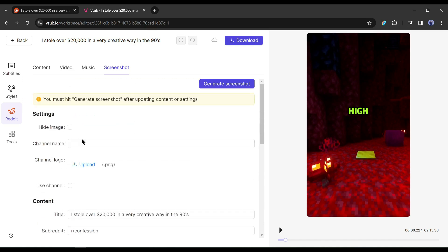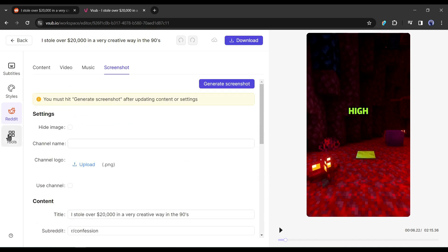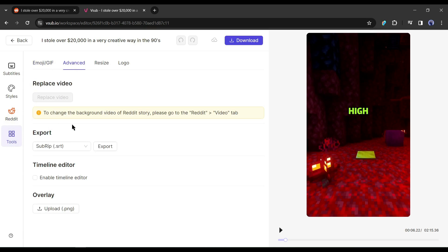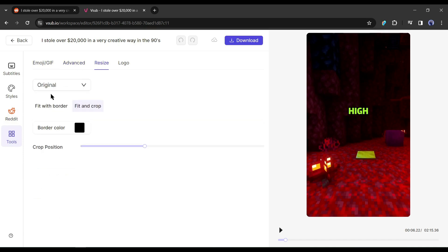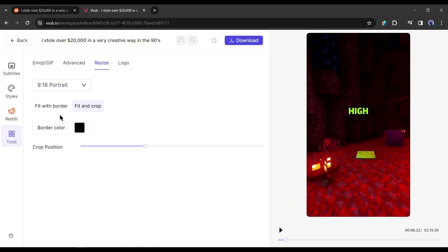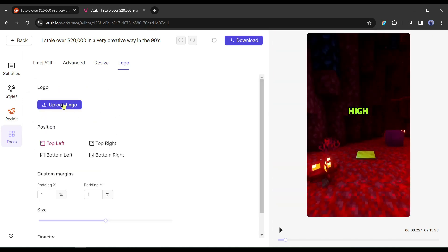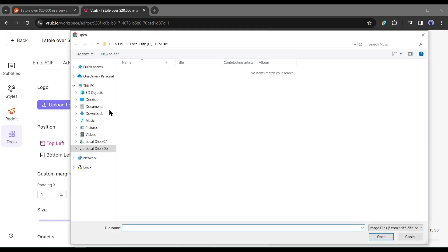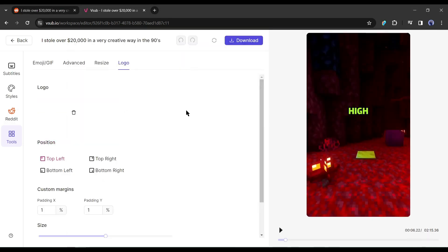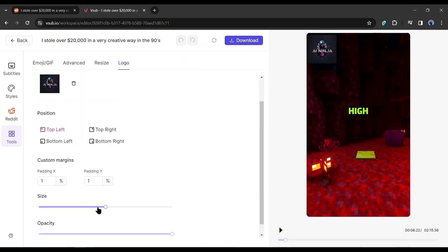Alright, after completing the Reddit tab customization, come to the tool tab. Here, you can use custom emojis and generate custom emojis. Next, in the advanced tab, you can export subtitles, use the timeline editor and upload overlays. After that, in the resize tab, you can set the aspect ratio of your video. And then the logo tab. It allows you to upload and use your own brand logo on the video.